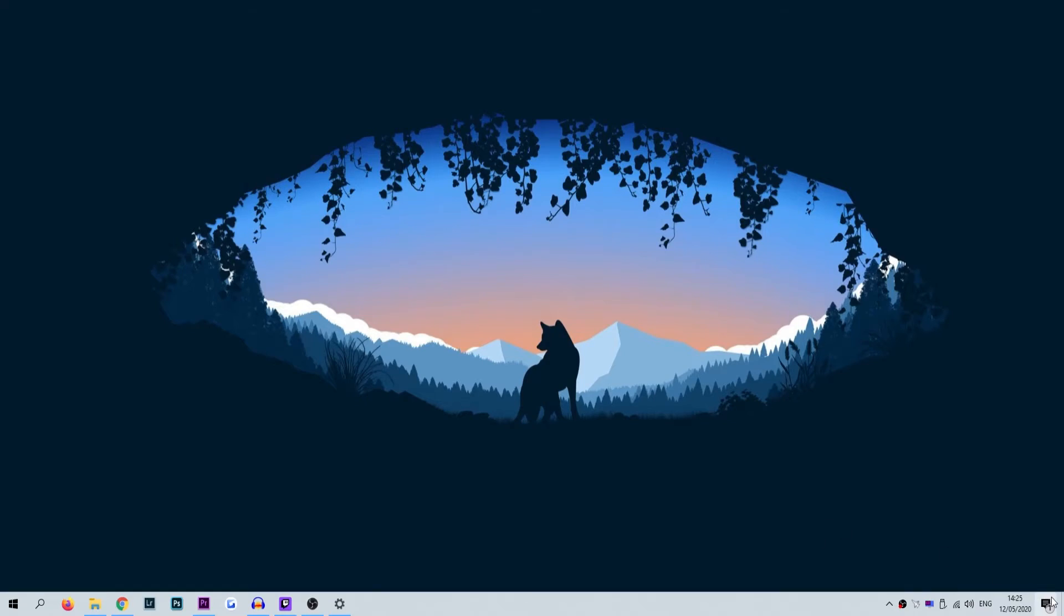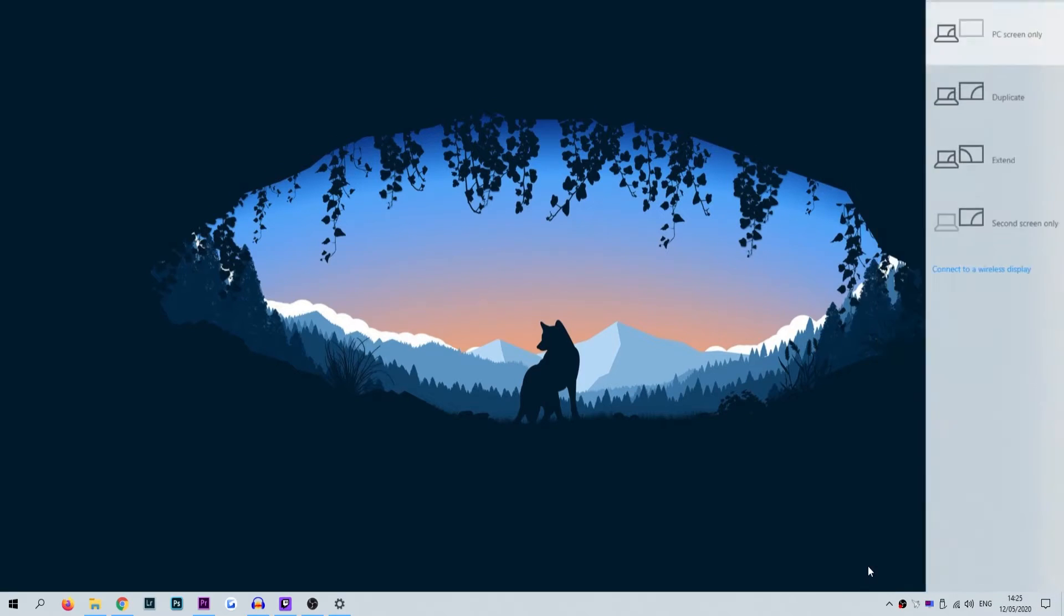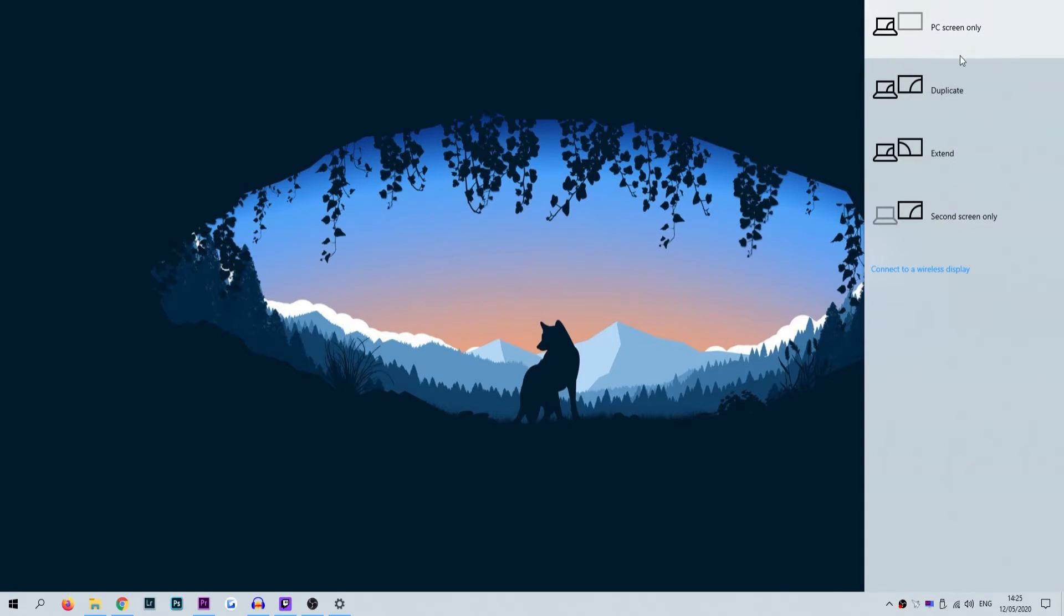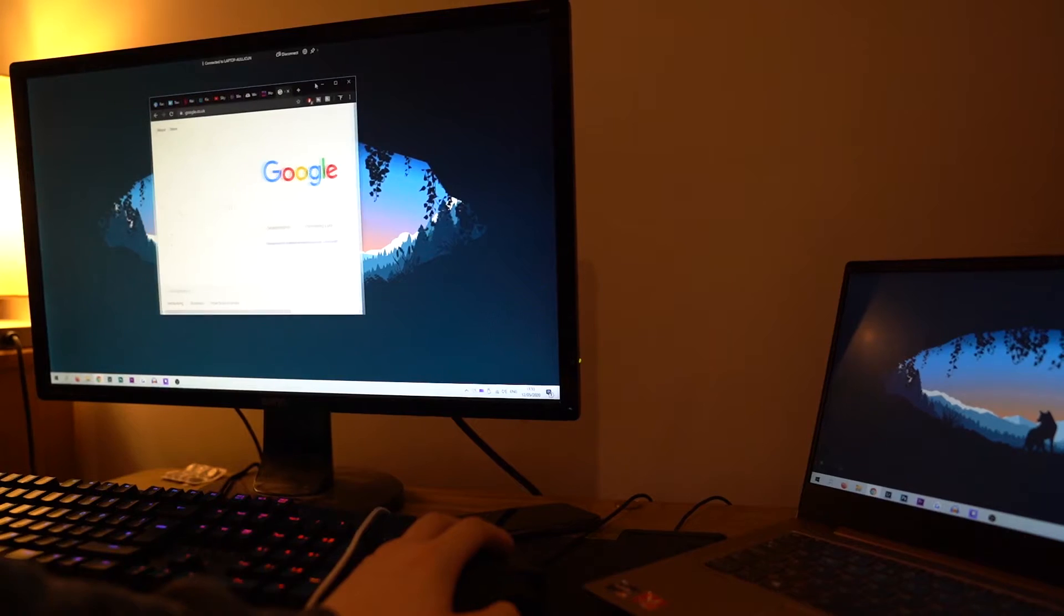Back on the main PC, right click anywhere on the desktop and select the display settings option. When inside the display menu, make sure that the multiple displays section is set to extend desktop to this display.